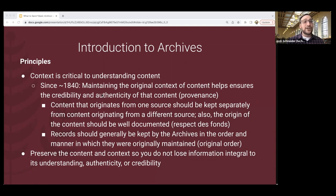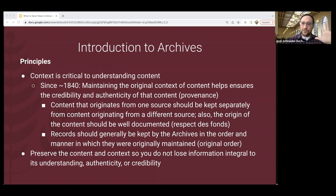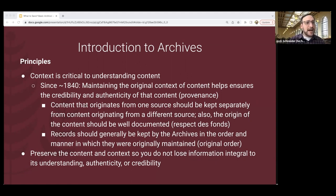Records should typically be kept in the order and manner in which they were originally maintained — what is called 'original order.' With digital files, there isn't always a clear original order, but the idea is to preserve the integrity of whatever system the creator used. They may have organized papers into folders or named them in a certain way intentionally. We try not to mix things up, preserving context and content so we don't lose critical information.